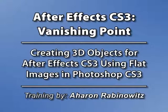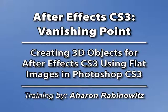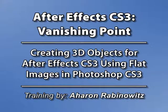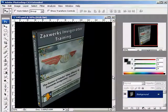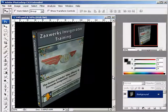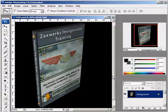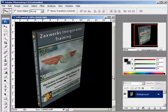Hey, this is Aron Rabinowitz for CreativeCow.net. I've been talking on and off about some of the new features in After Effects CS3, and today I'm going to talk about another one called Vanishing Point. Technically, Vanishing Point is a feature in Photoshop CS3 that After Effects can exploit, and I'll show you what I mean.